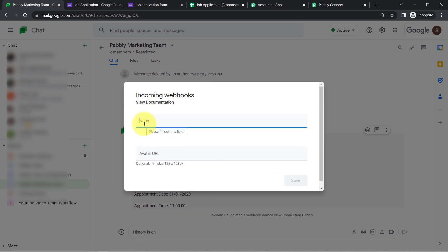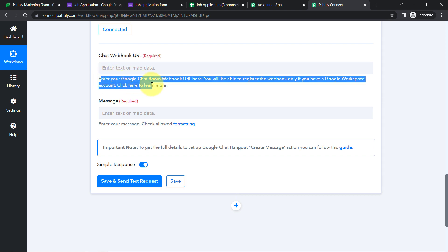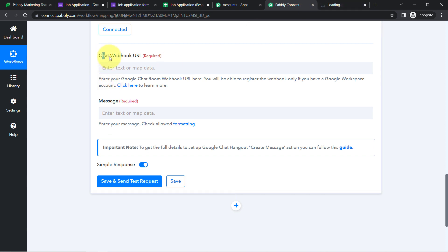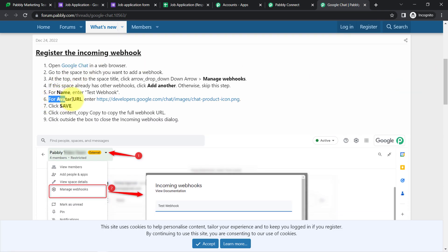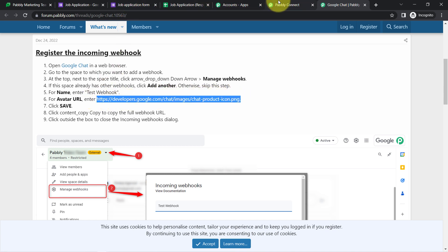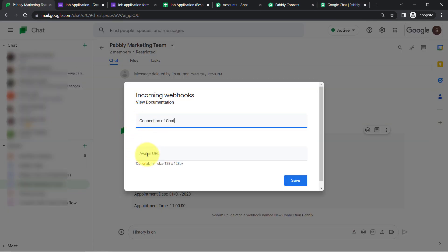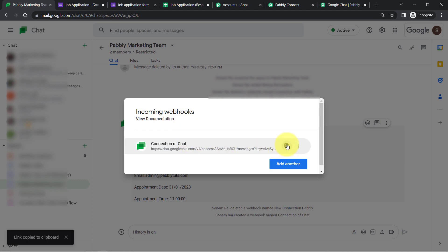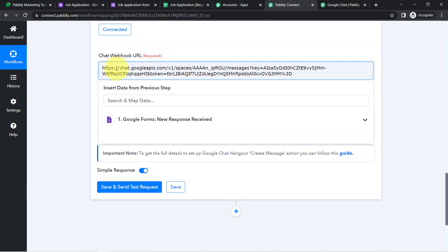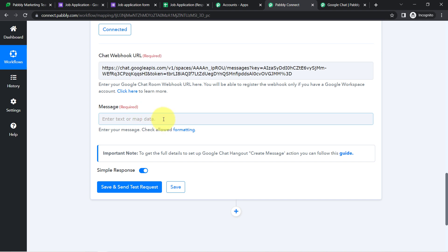Pabbly Connect is asking for the Chat Webhook URL. Go back to your Google Chat space, click the arrow button on the space, and select 'Manage Webhooks.' Provide a name — I'm using 'Connection of Chat' — and for the avatar URL, go back to Pabbly Connect and read the documentation instructions to get it. Paste the avatar URL, click 'Save,' and copy the generated webhook URL. Come back to Pabbly Connect and paste the Chat webhook URL there.